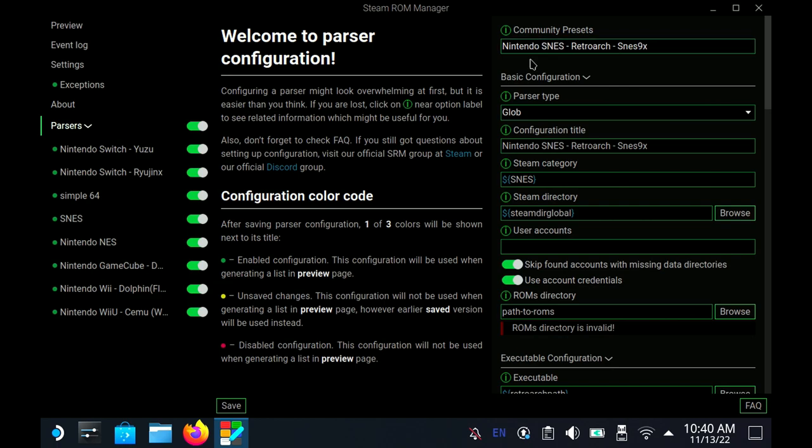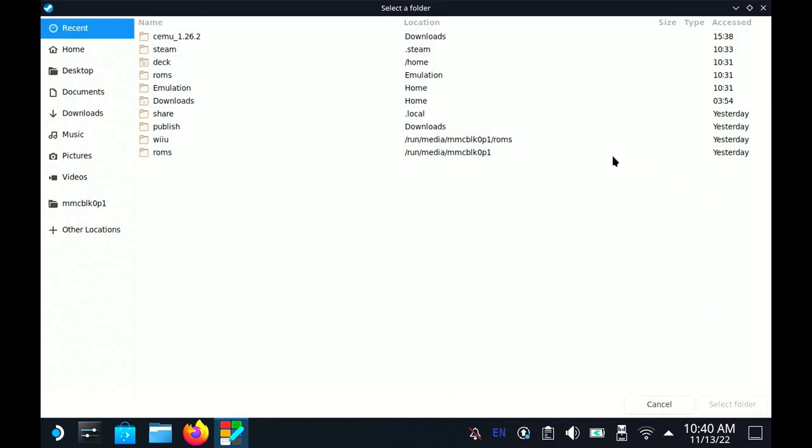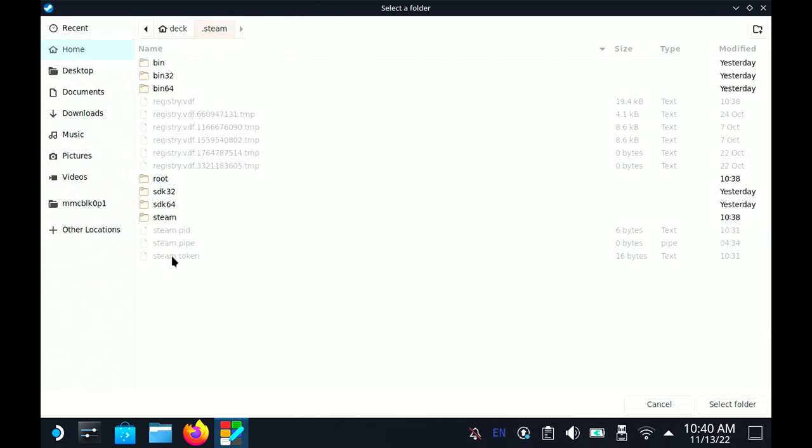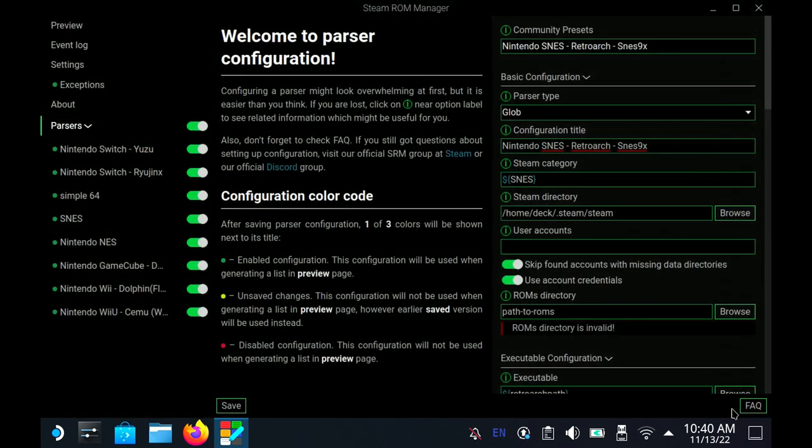You can set your category and change your configuration title to whatever you want. For Steam Directory, you're going to go to Home, then Steam, and then click Steam again. This is where my Steam lives.